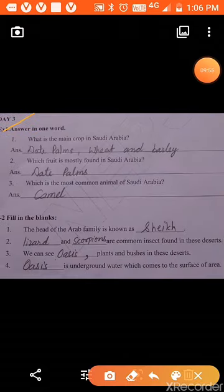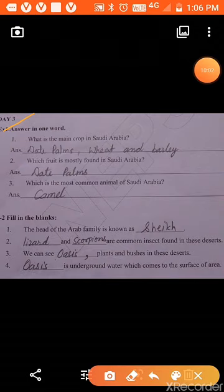Day 3, question 1: answer in one word. First: what are the main crops in Saudi Arabia? Date palms, wheat, and barley are the main crops of Saudi Arabia. Date palm is a fruit. Which fruit is mostly found in Saudi Arabia? Date palms.